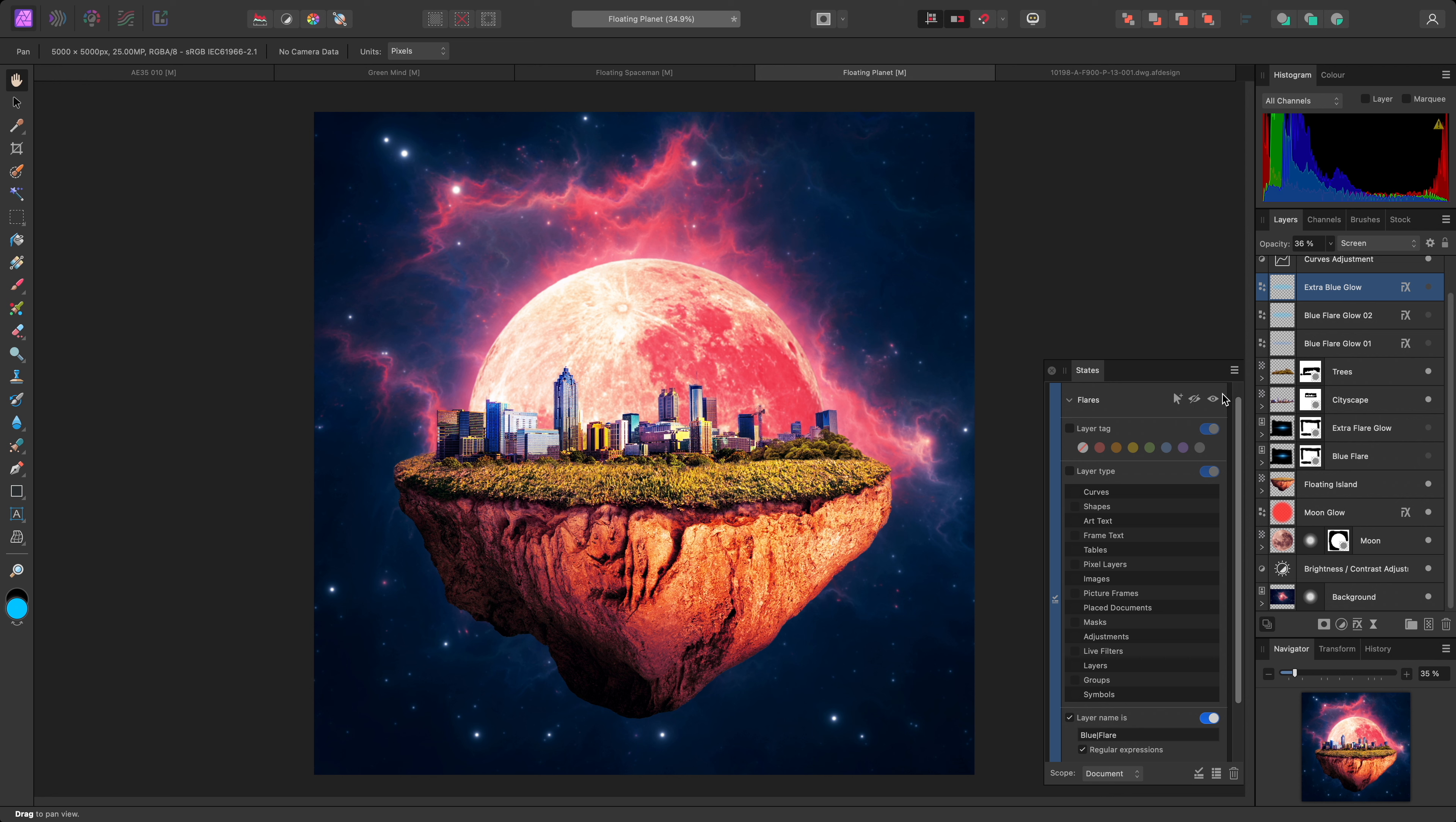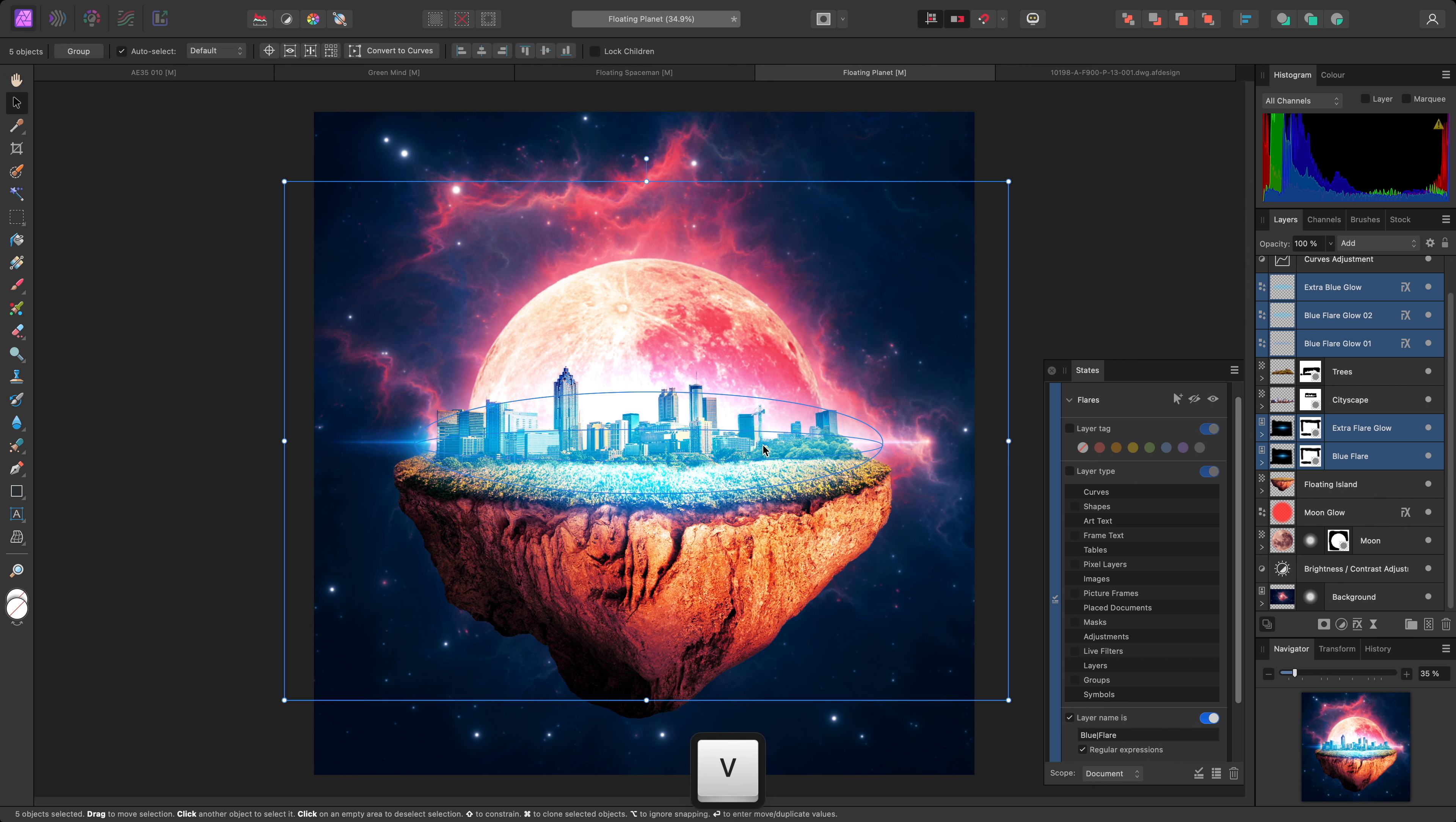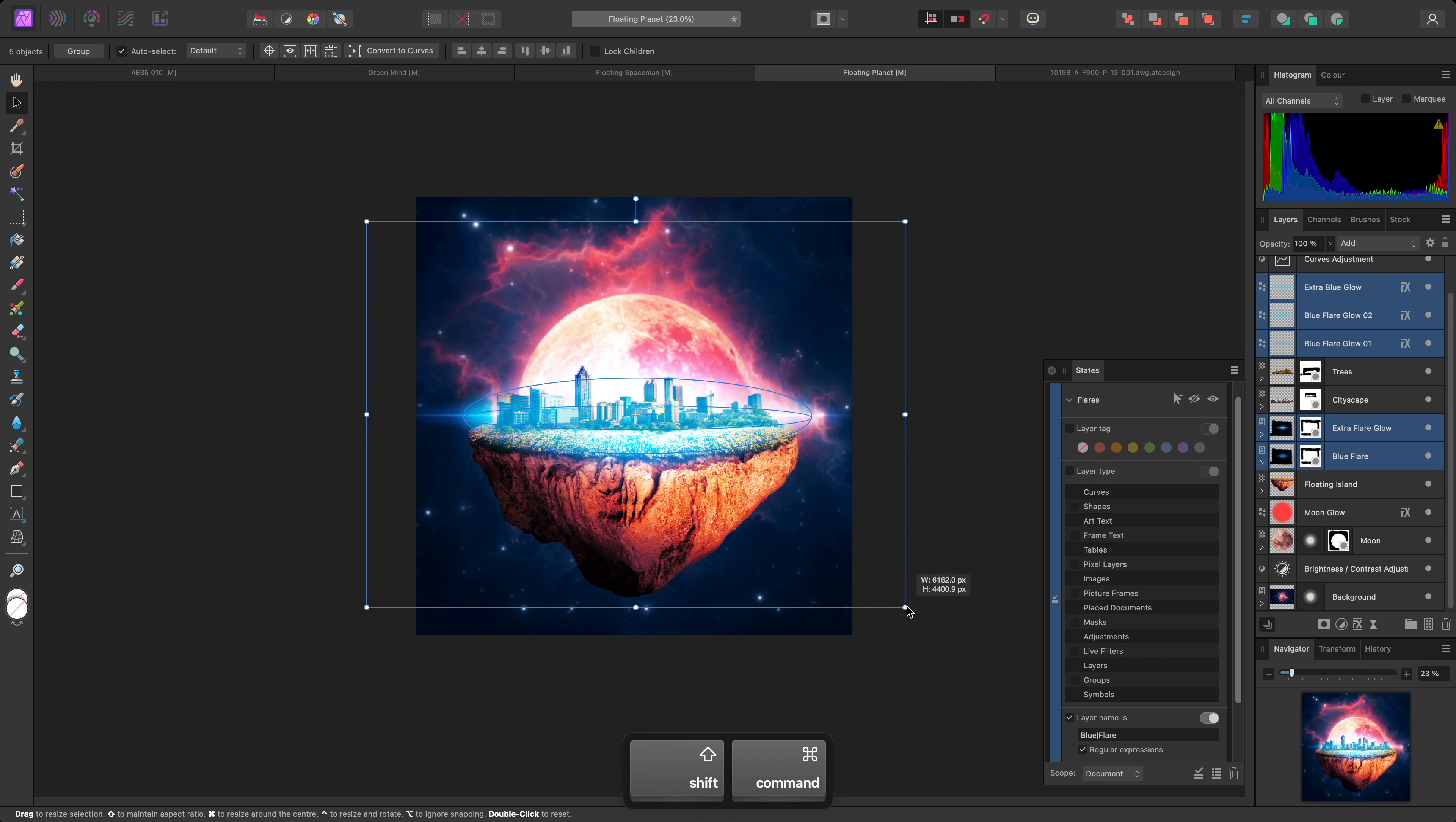As well as hiding and showing layers, you can also use this option to select them. This would be useful for more complex documents with many layers. In this case, since I have all these layers selected, I can switch to the Move tool and transform them together.